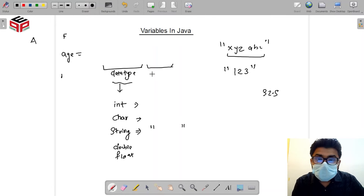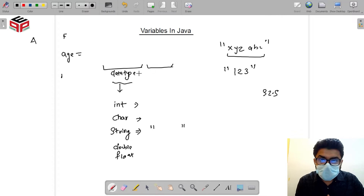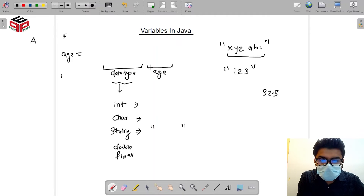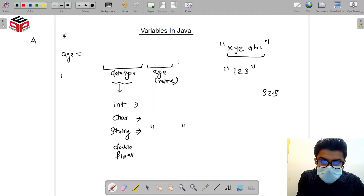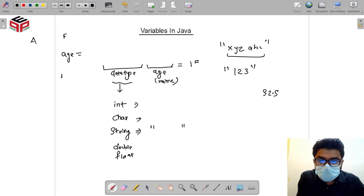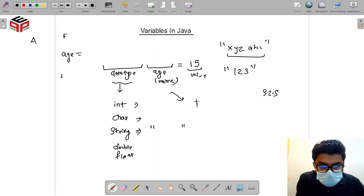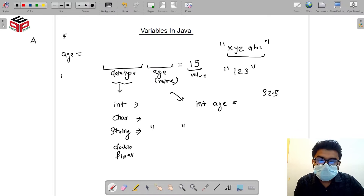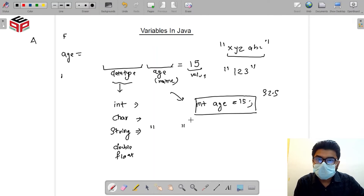The next thing we do is give a name to the variable so we can recognize it. If we want to store age, we name it 'age'. After the name, we can optionally provide a value — for example, storing 15. So our example would be: declare integer 'age' and store 15 in it. This is how we declare a variable.